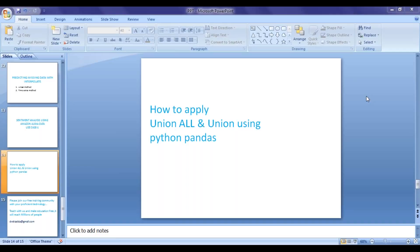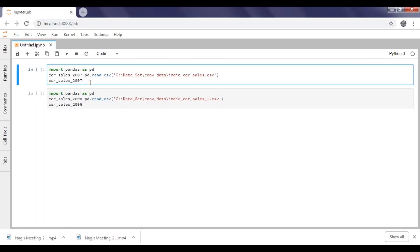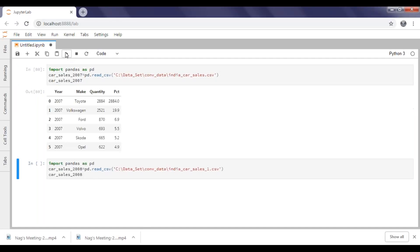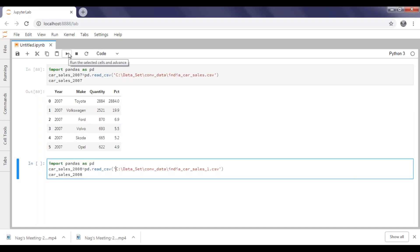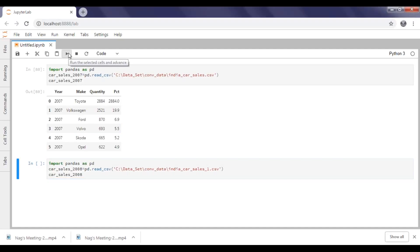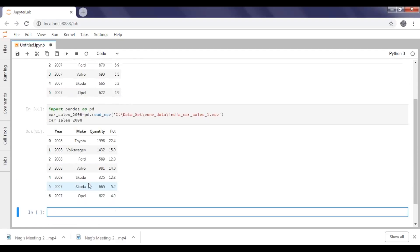So I have two sets of data frames here. If you have a look, I have five records in 2007 with respect to the maker, quantity, and percentage of market share. And I'm taking one more dataset for 2008 — I have six records here.